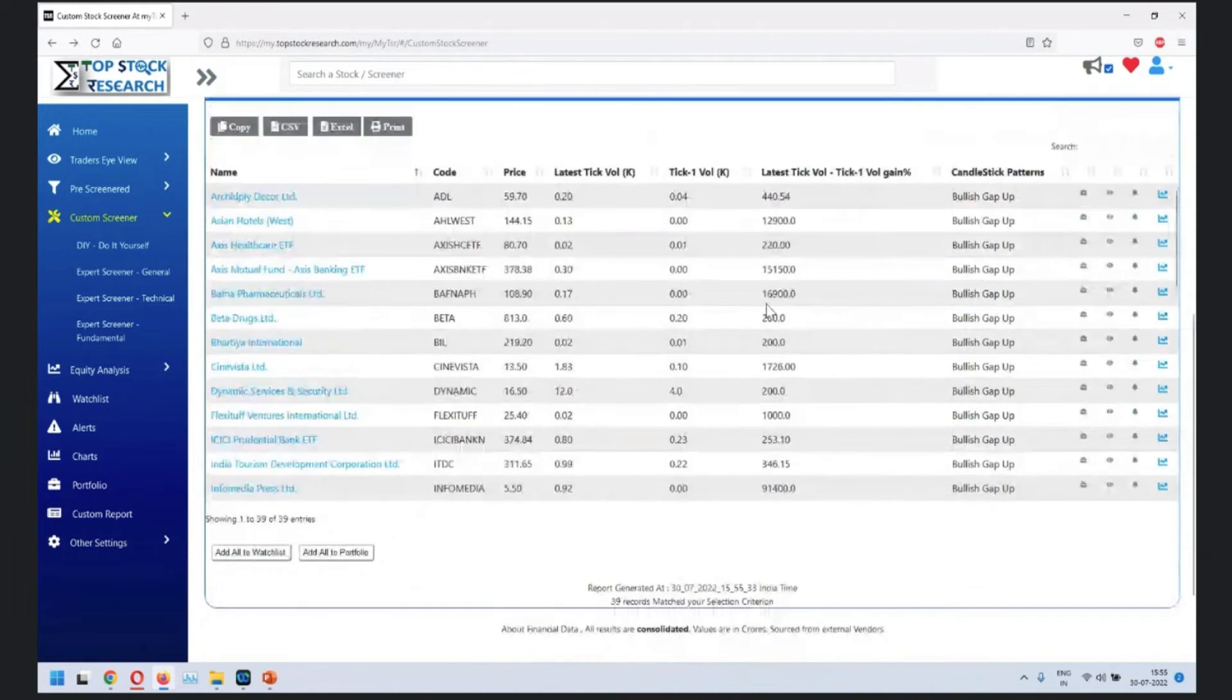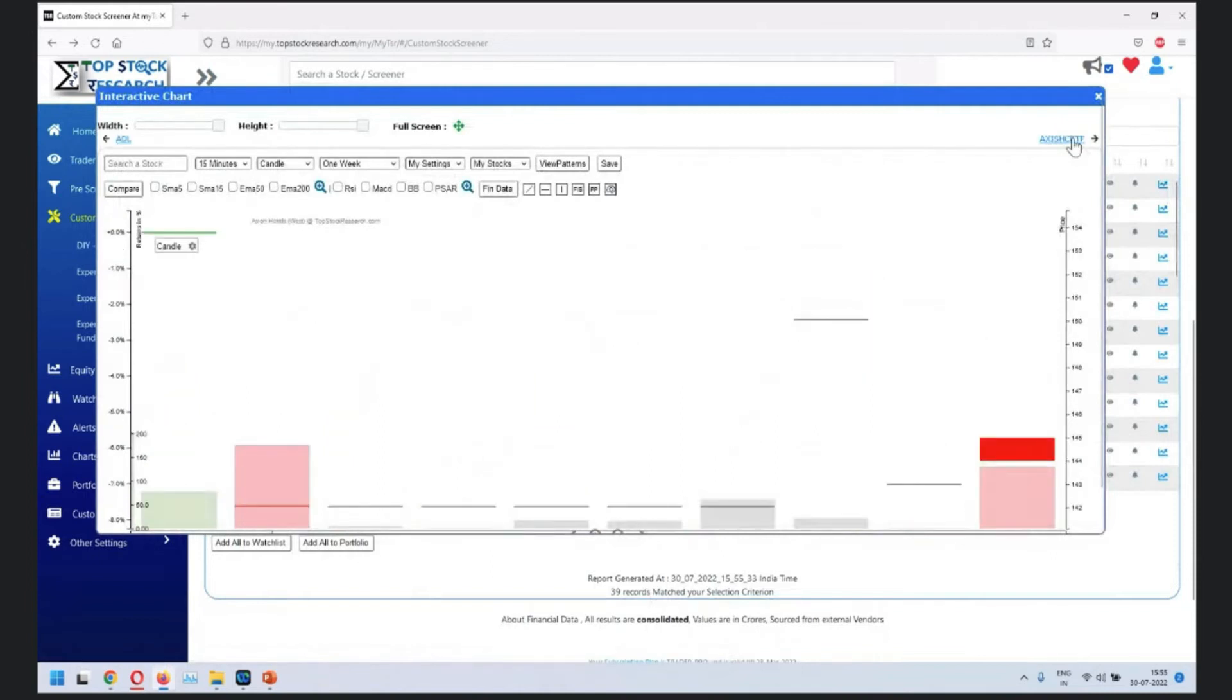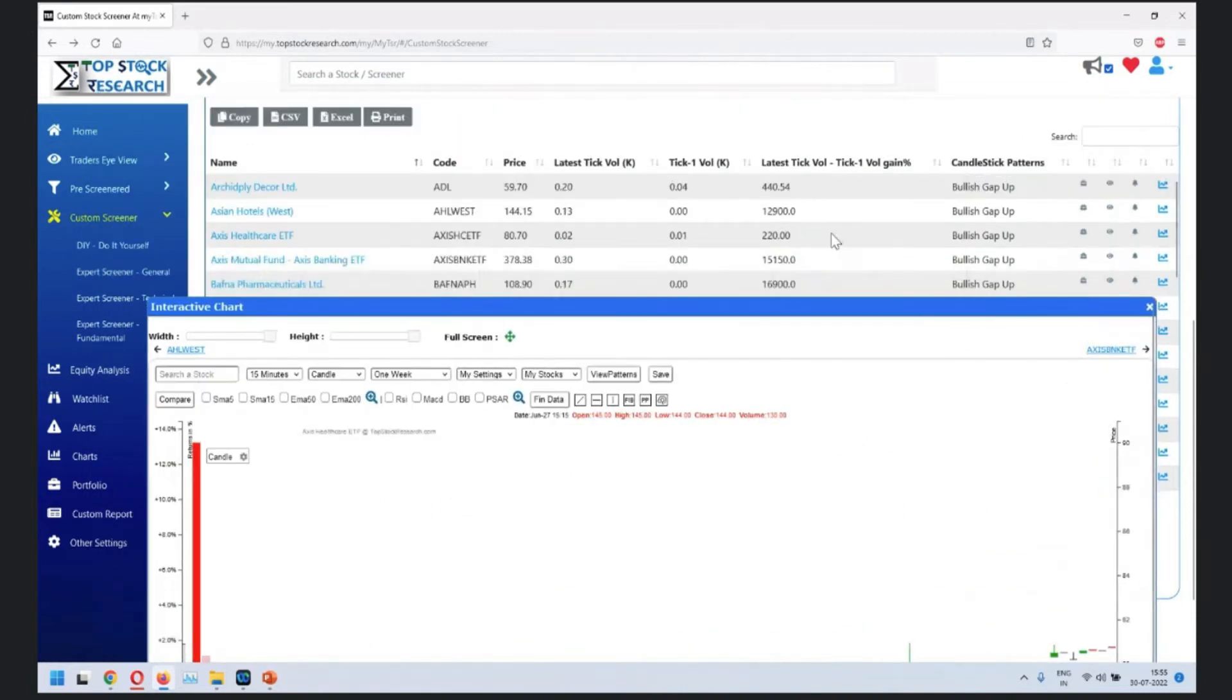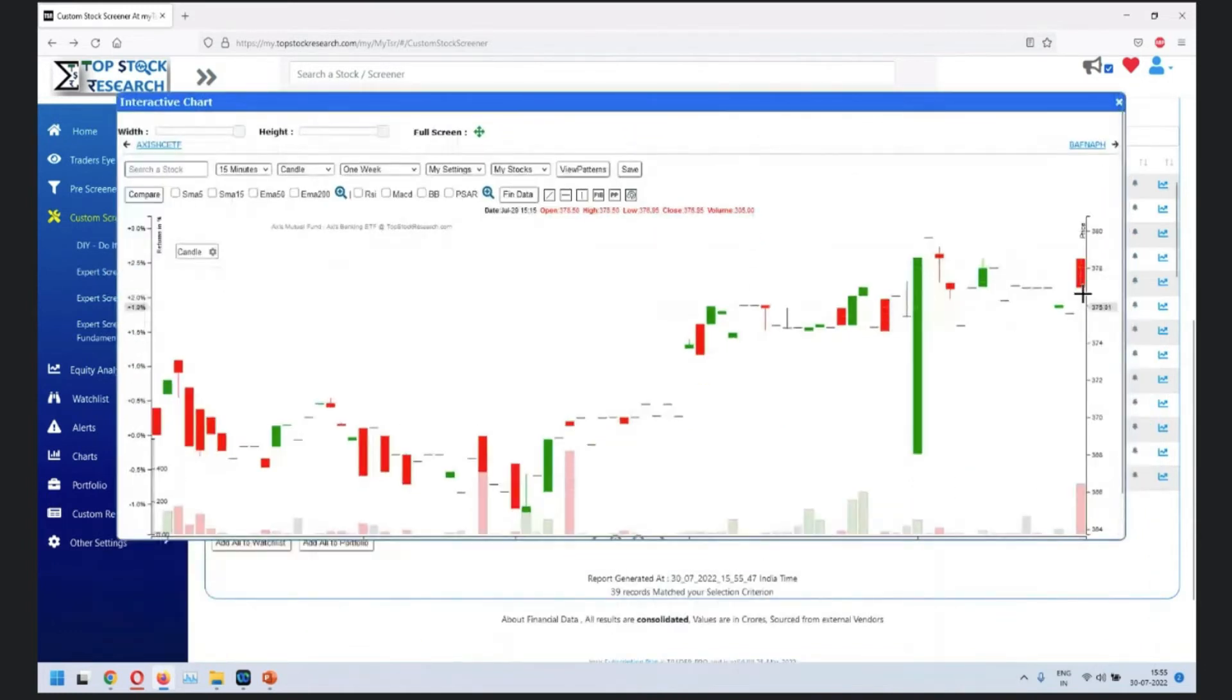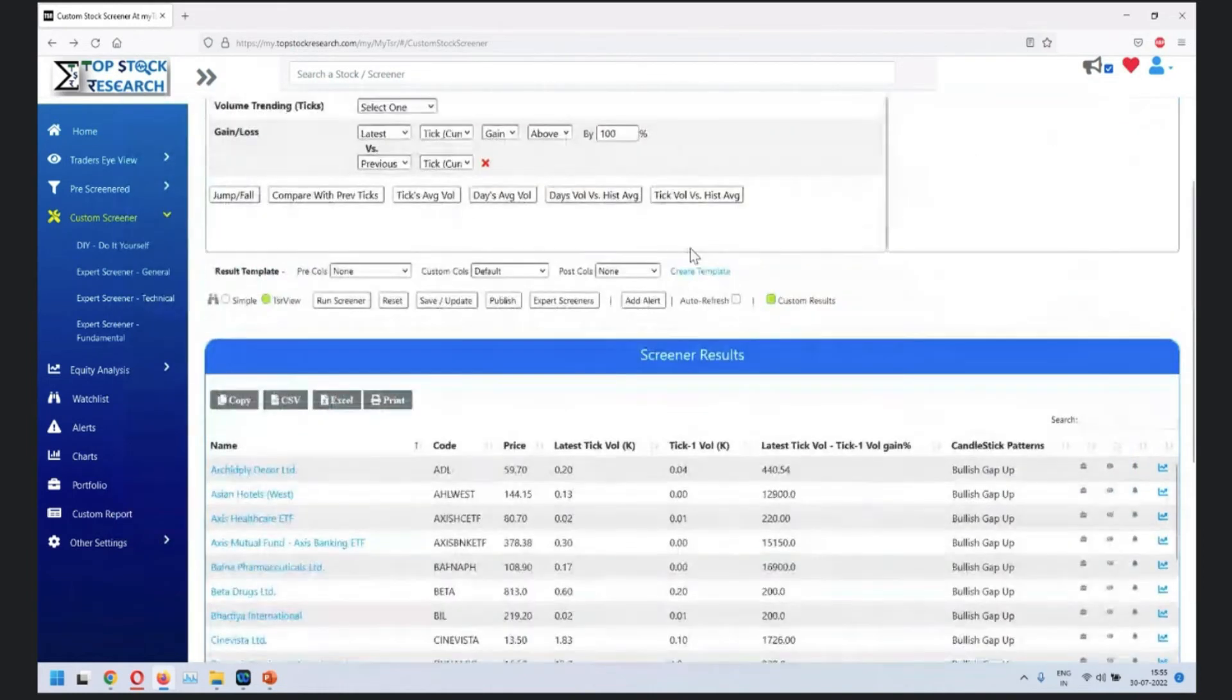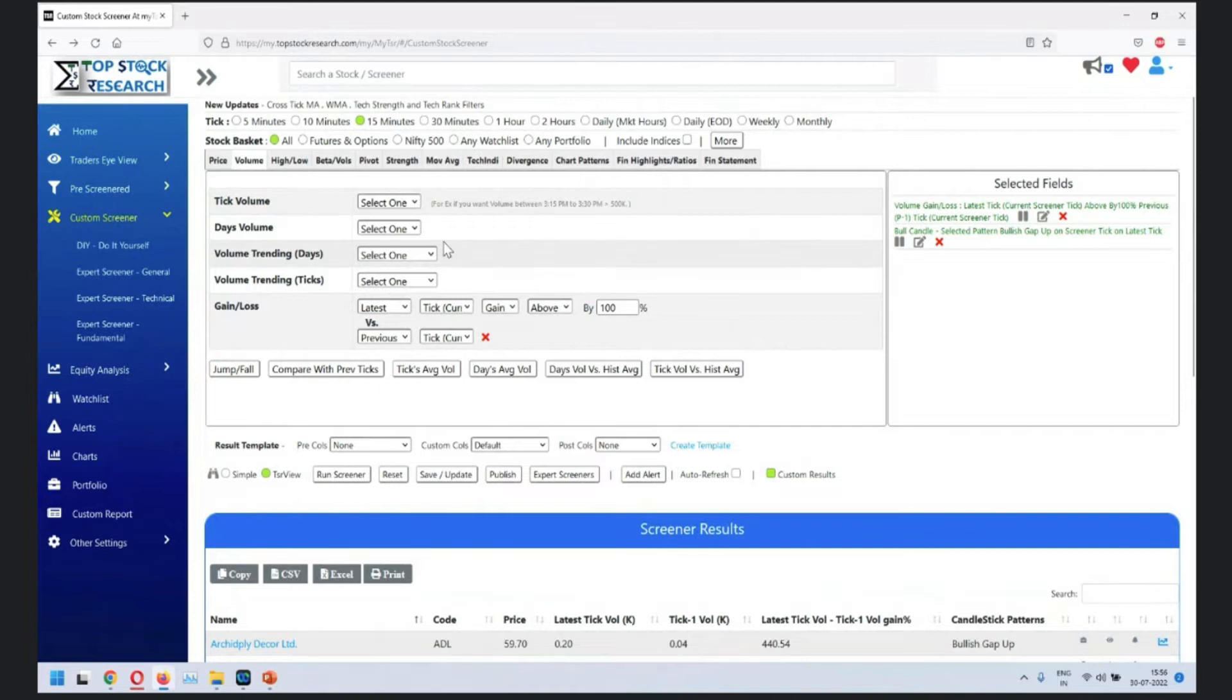What we have done is bullish gap up with jump in volume. When you look at this, the quality of stocks are not very good, but there are a lot of gap ups here with jump in volume. This illustrates that you can mix a candlestick pattern along with other indicators.